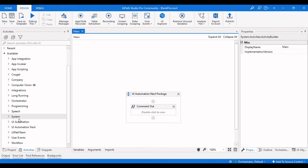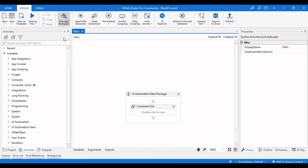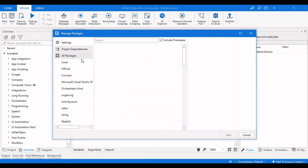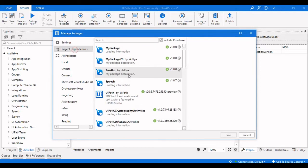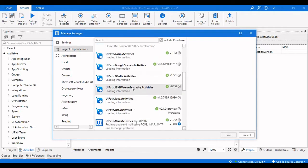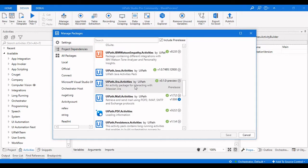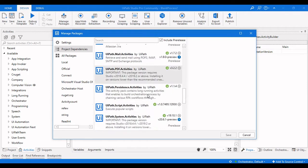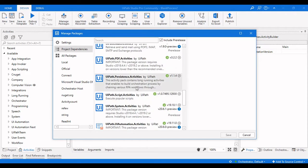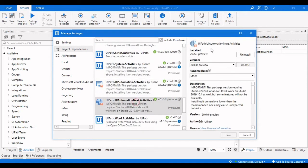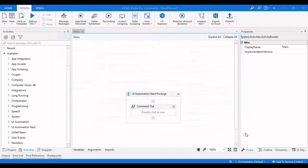The first thing we need to do is search for the UiPath UI Automation Next Activities package. If you are not able to see this set of activities in the activities panel, click on Manage Packages, go to All Packages, type the UI Automation Next Activities package name, find it, then click on Install and Save.